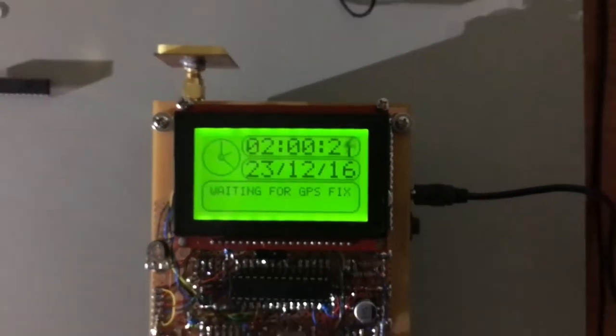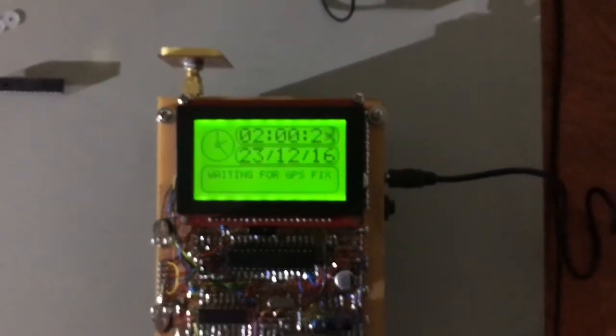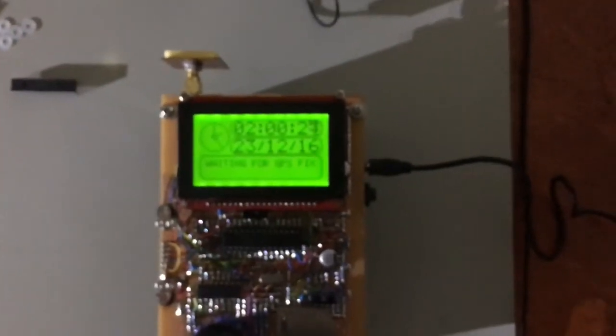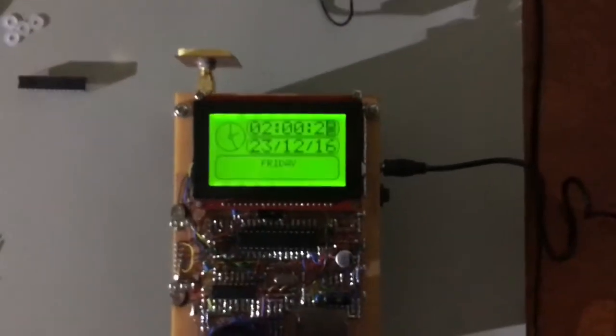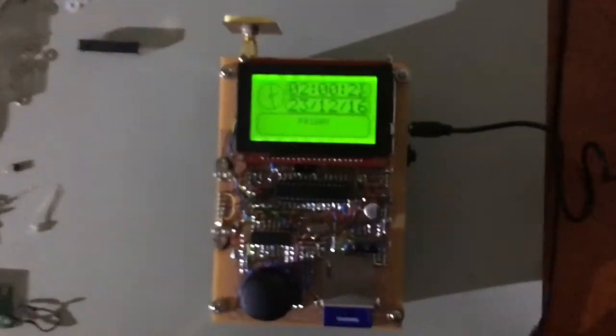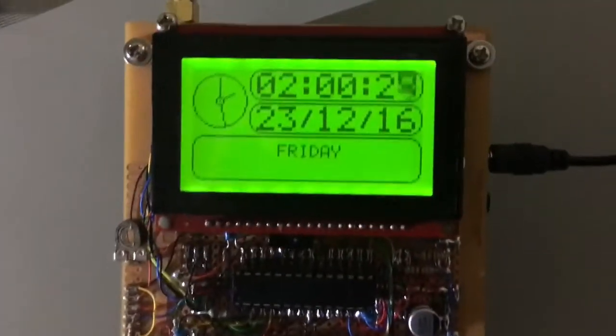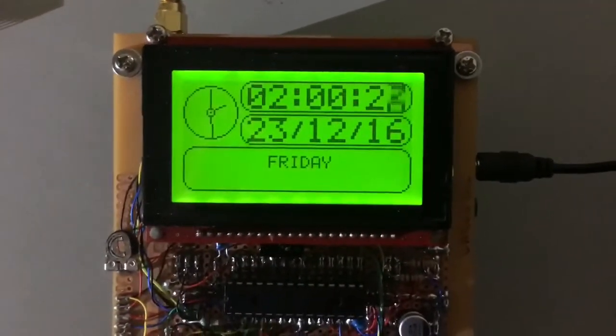Yep. Ah, it's lost its position fixed but saw it for a second there. There we go.